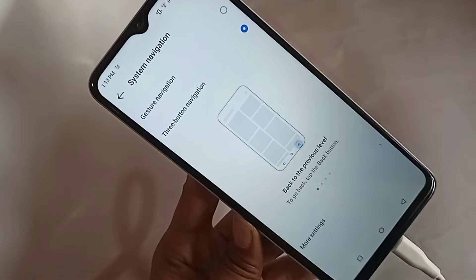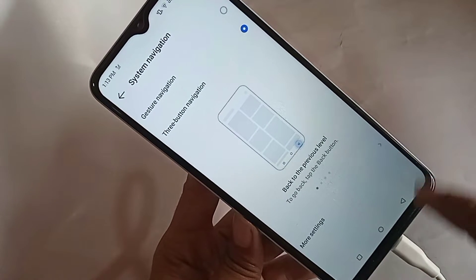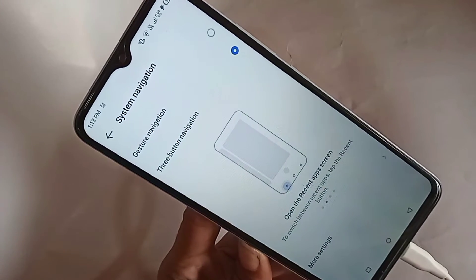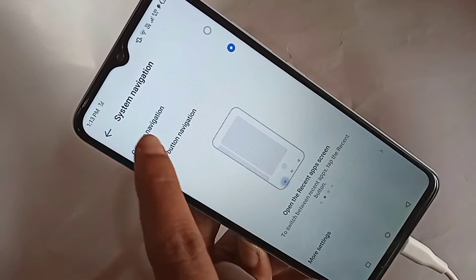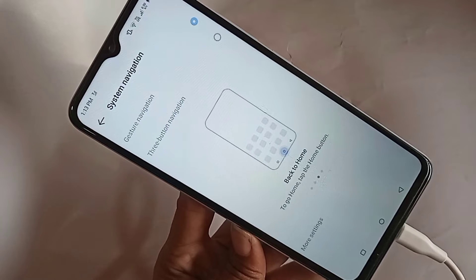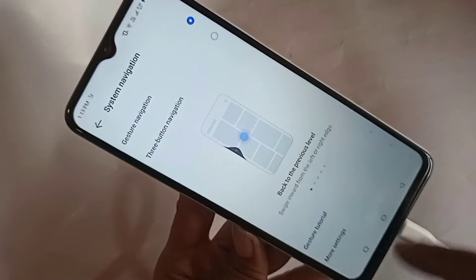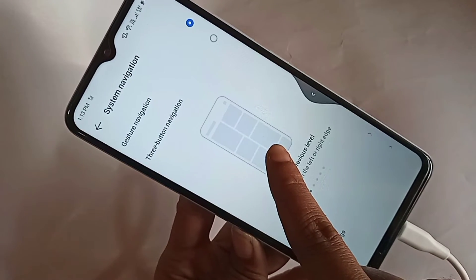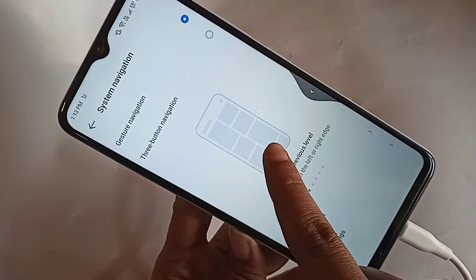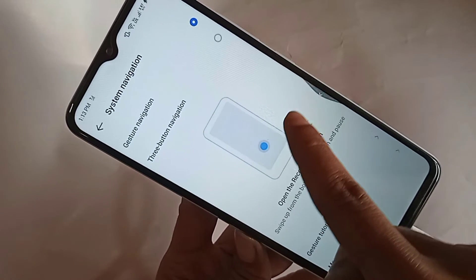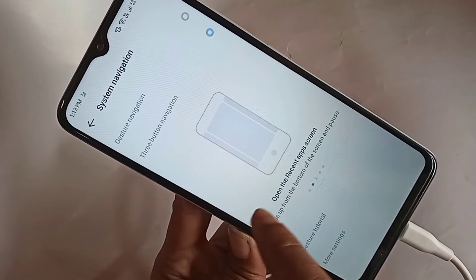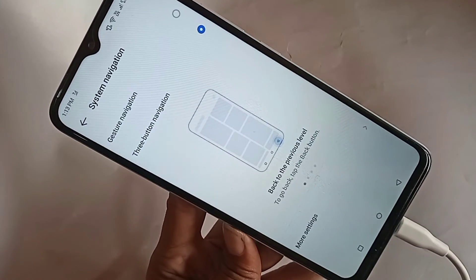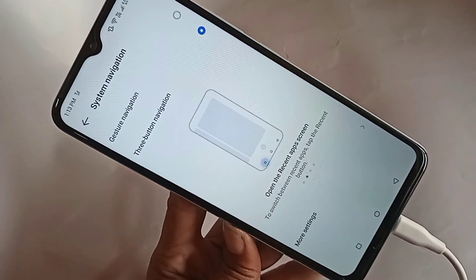When you click on System Navigation, you want to work the sideback button. You can see an option called Gesture Navigation. You just select Gesture Navigation and your sideback button will work properly. Note that when using the sideback button, the home button, back button, and layout button will not show on the display. If you want to show the three buttons again, just click on Three Button Navigation.